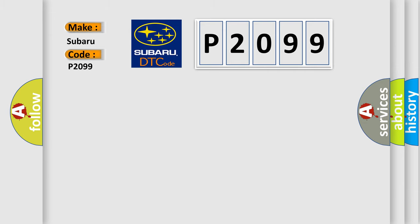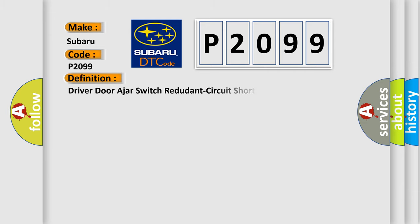The basic definition is Driver door ajar switch, redundant circuit short to battery or open.